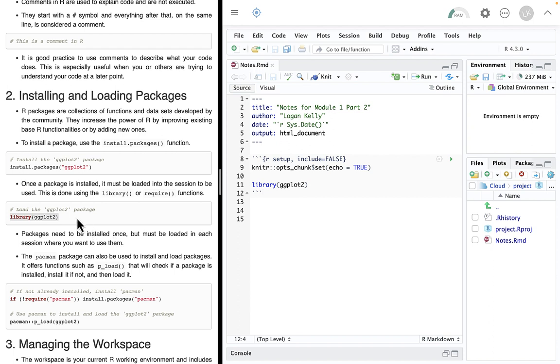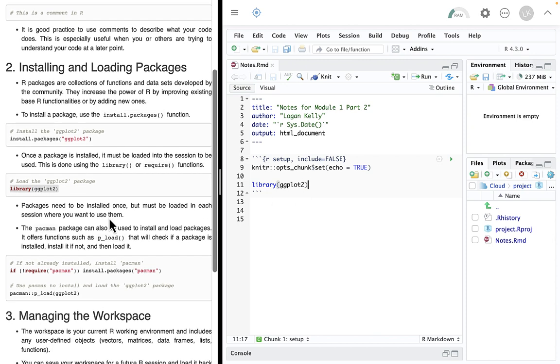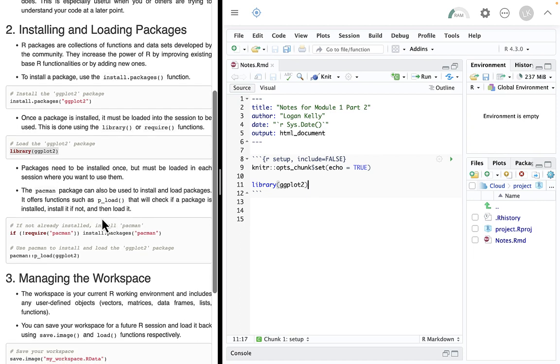Library for ggplot. I can never spell library. So rather than try, I'm just going to copy and paste. I'm going to put it right down in here. Now, oftentimes, what I will do is I won't do that in the console. I'll actually put the library command up here in my setup function. It's my setup chunk. And I'll just put all the packages that I'm going to use in this document right there.